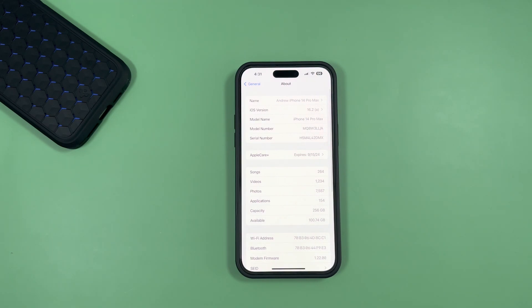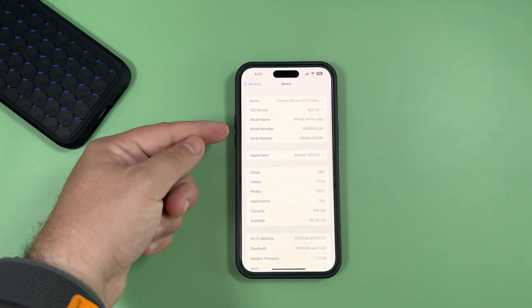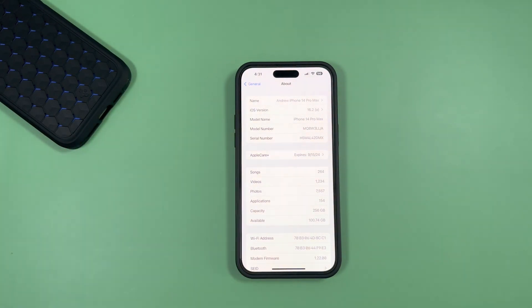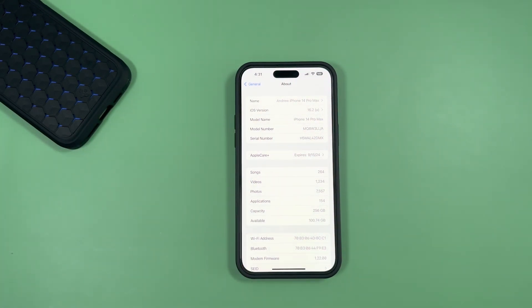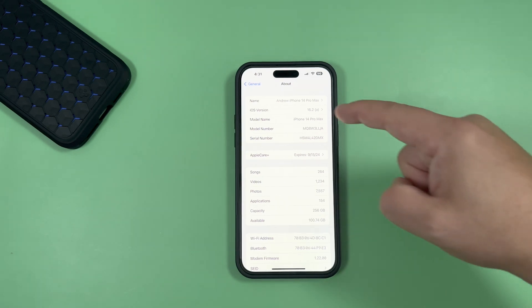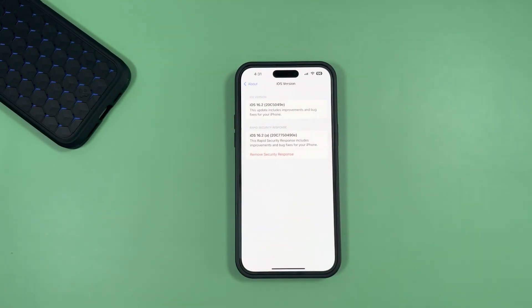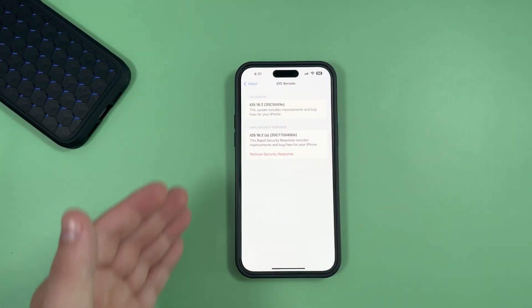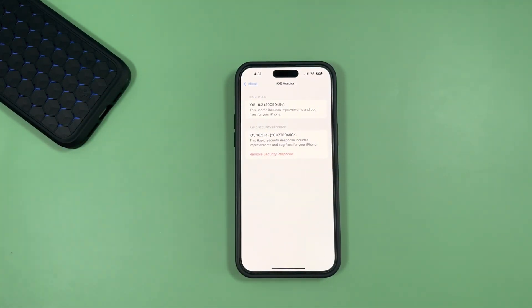You can see here now under iOS version, we have that new update listed as 16.2 with (a) in parentheses. And when you tap on iOS version, you'll see it's actually now separated into a new card.